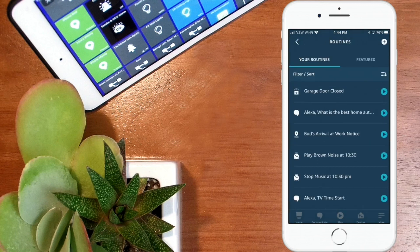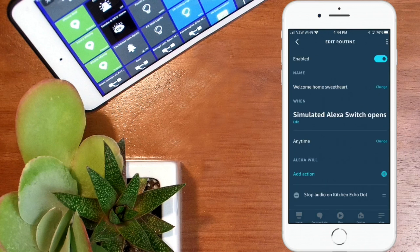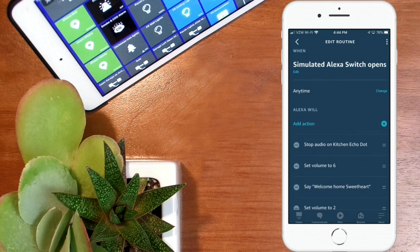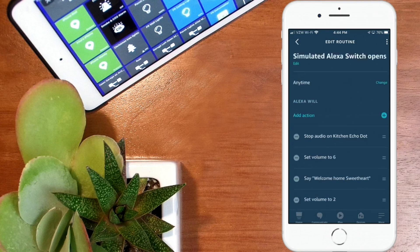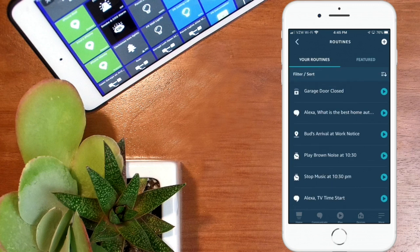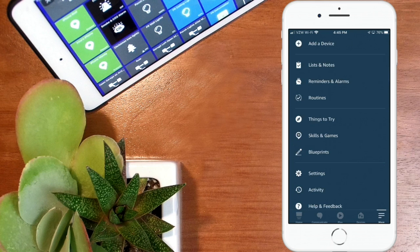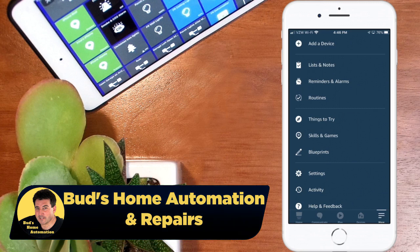If I go into my existing 'Welcome home, sweetheart' routine, you'll see it's using that simulated Alexa switch — and there's the same routine all set up. That's all there is to setting it up. I hope you enjoyed this and find it useful — this has many applications. You can use this to trigger any kind of voice response based on various devices in your smart home. Thanks for watching and we'll see you next time.